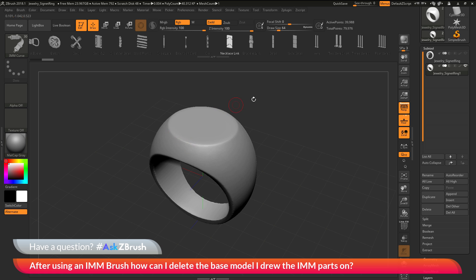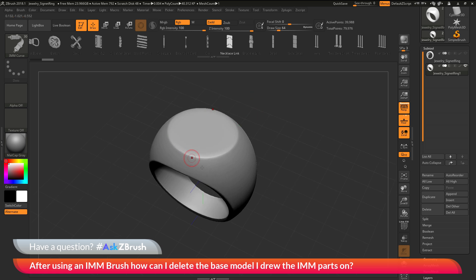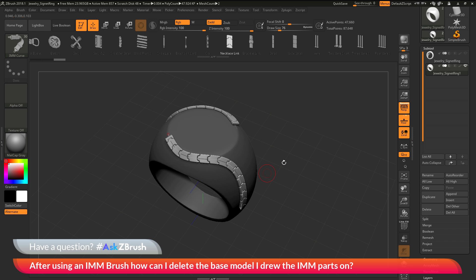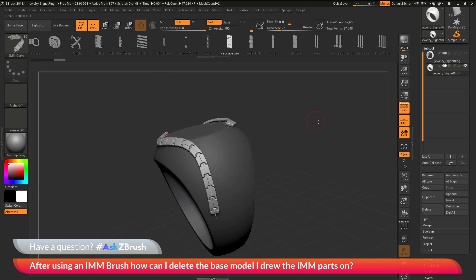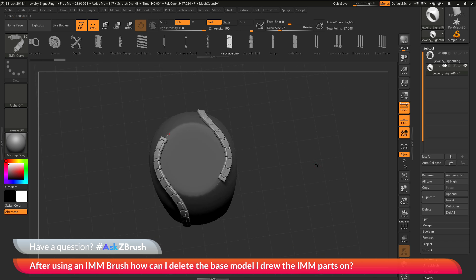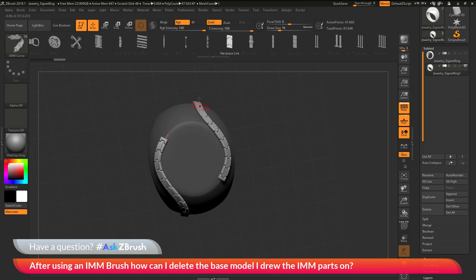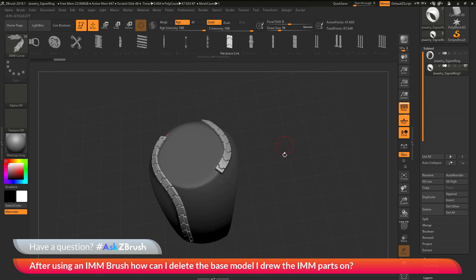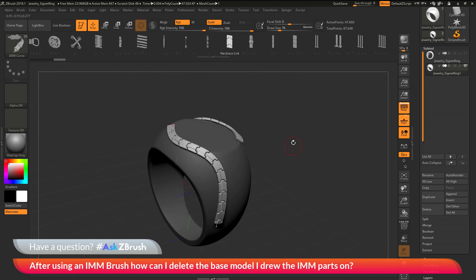So now I come across my ring here. I'll get a little bit larger draw size. I can click and drag to start drawing the IMM curve out, and now it's going to give me this effect. So I'm going to get a mirrored part on the other side of the mesh here.